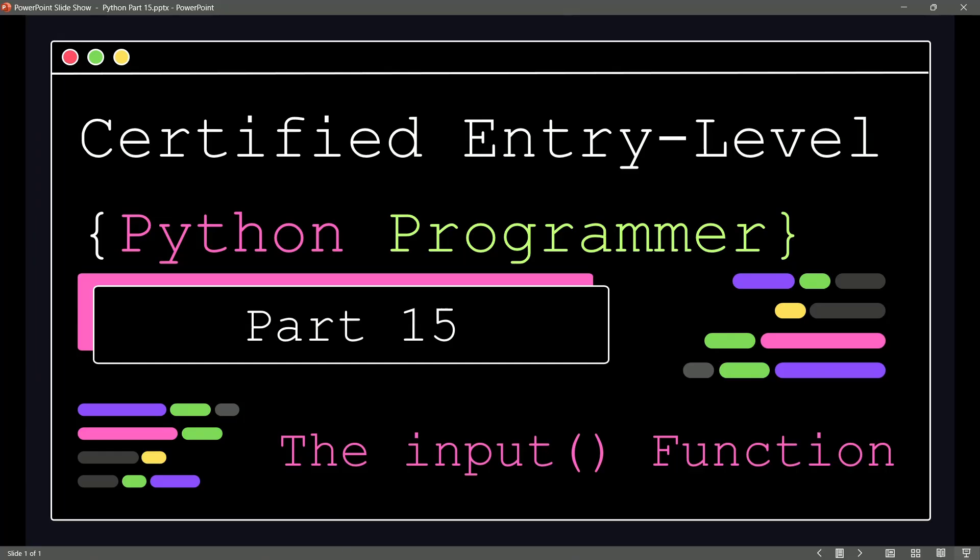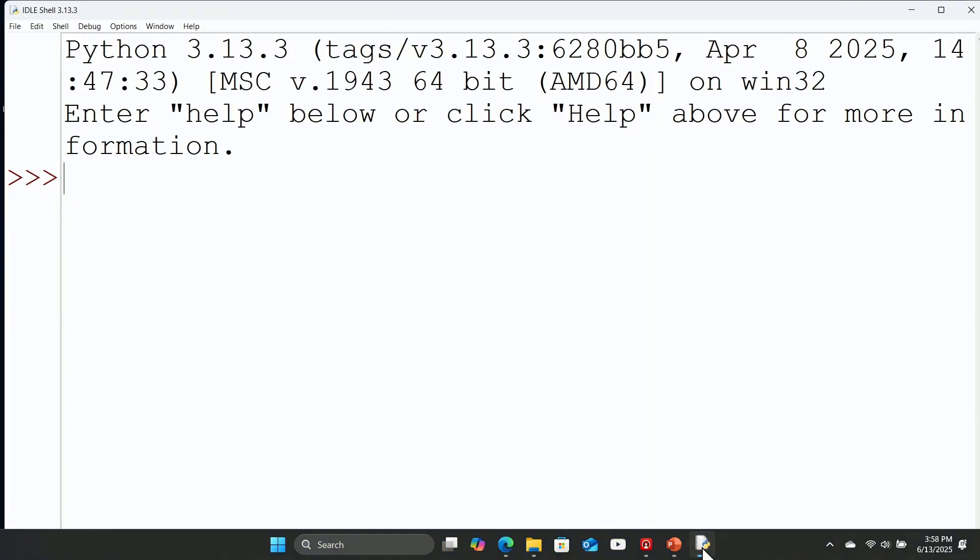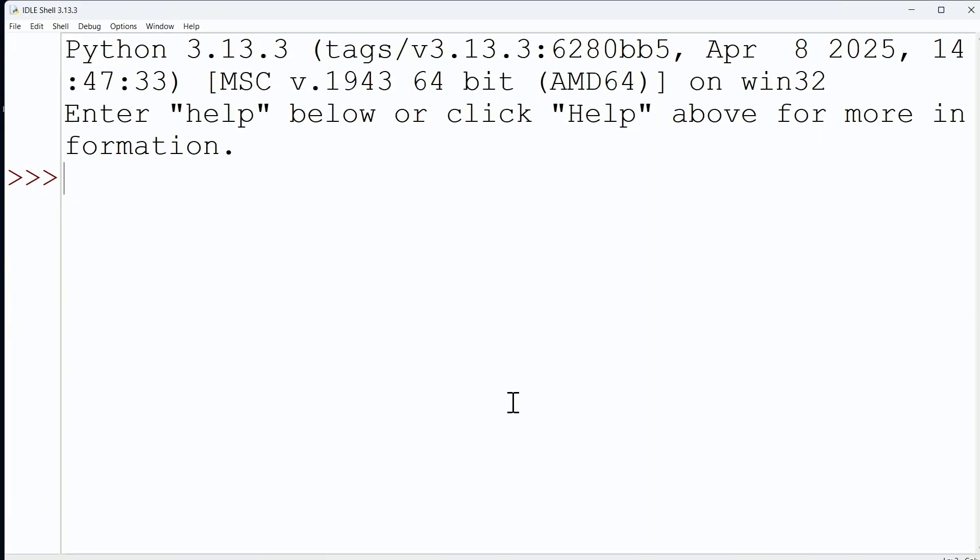And the second piece of great news I have for you is that you have completed the first major domain in your journey of certified entry-level Python programmer. We'll have some fun in the next video to celebrate that fact, but for right now, as you know, we need to talk about the input function. And this is review for us because everything I'm about to show you we have actually seen before.